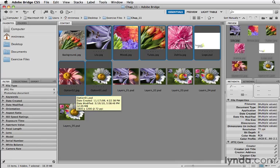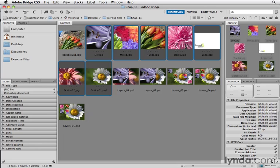I've selected all these images and now I want Bridge to combine all of them into a single file. It's a lot easier than opening up all seven or eight of these files and dragging them into one particular document. Bridge can take care of that for us automatically.